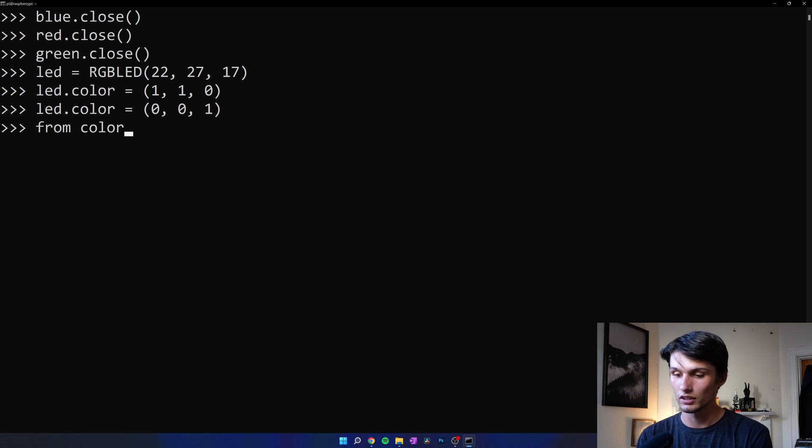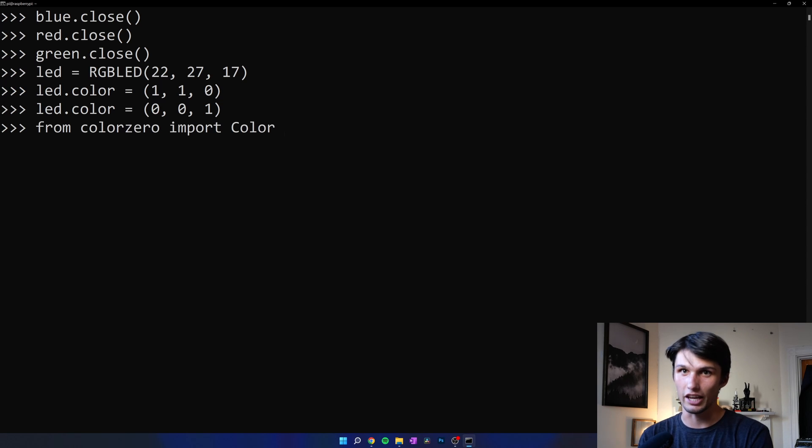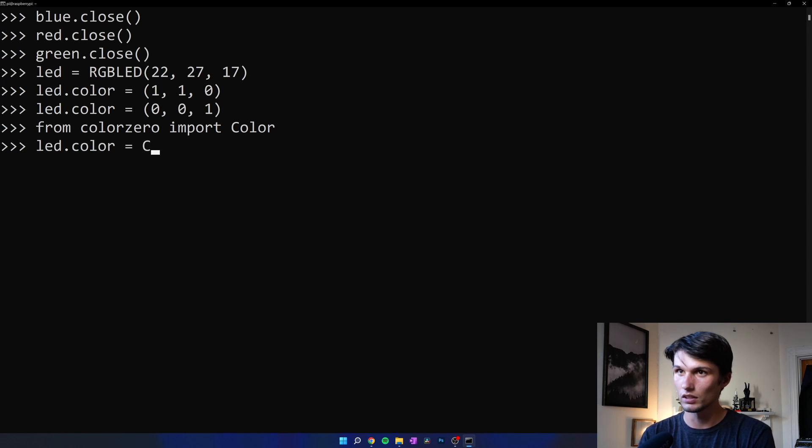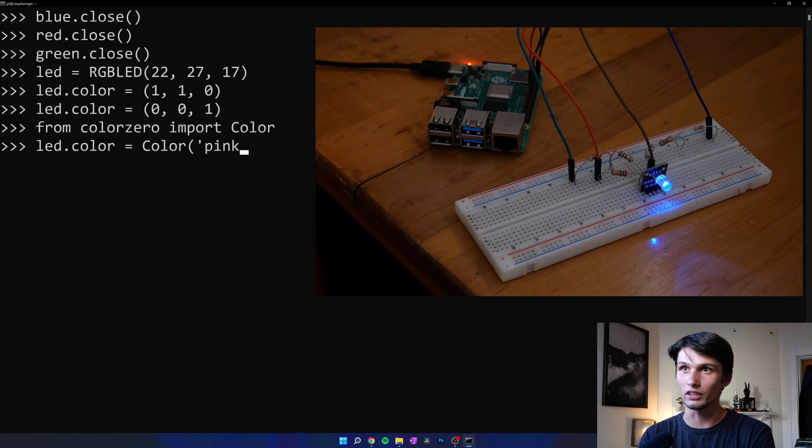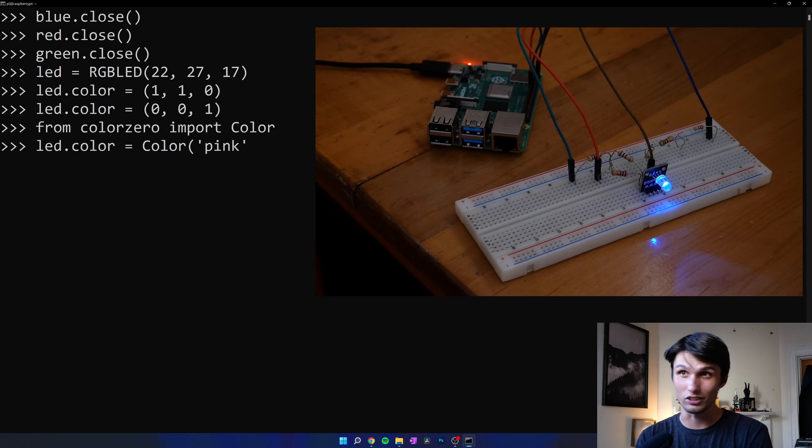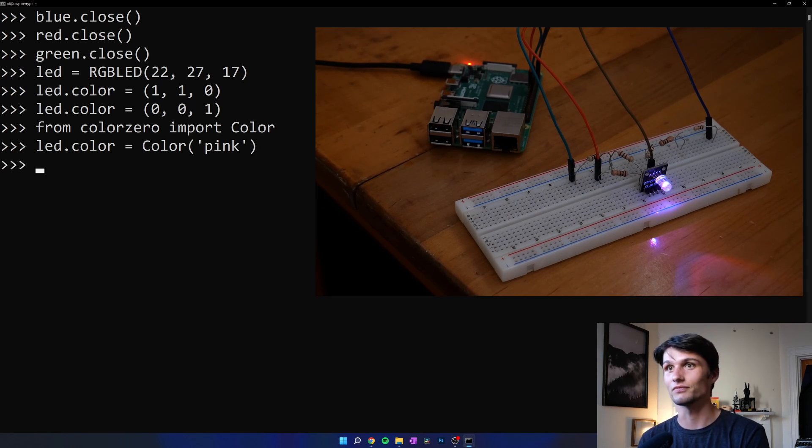From color zero, import color with capital C. Now say, LED dot color equals color dot pink. I'm not sure if pink is a good color. If it's, let's see. Boom. Okay. Now we're going to make a script so we have the constant changing of color.